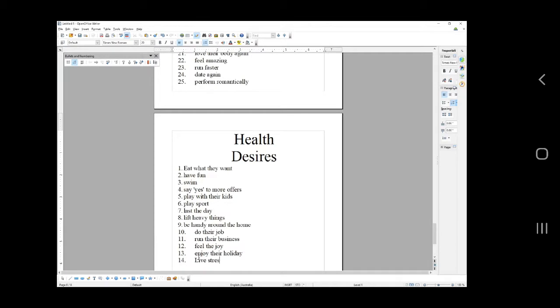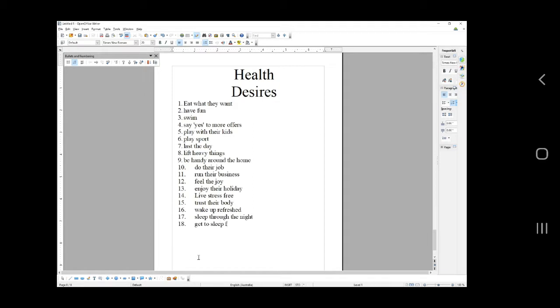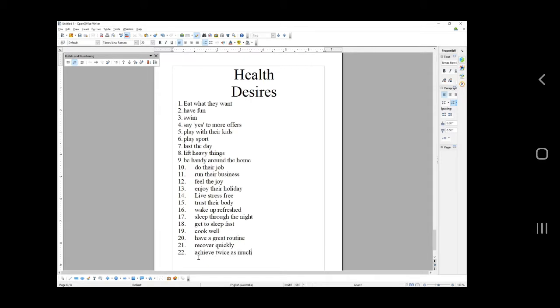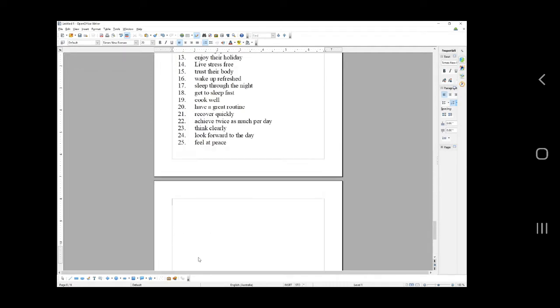Live stress free, trust their body, wake up refreshed, massive dream for a lot of people. Sleep through the night, get to sleep fast, cook well, have a great routine, recover quickly, achieve twice as much per day, think clearly, look forward to the day, feel at peace.